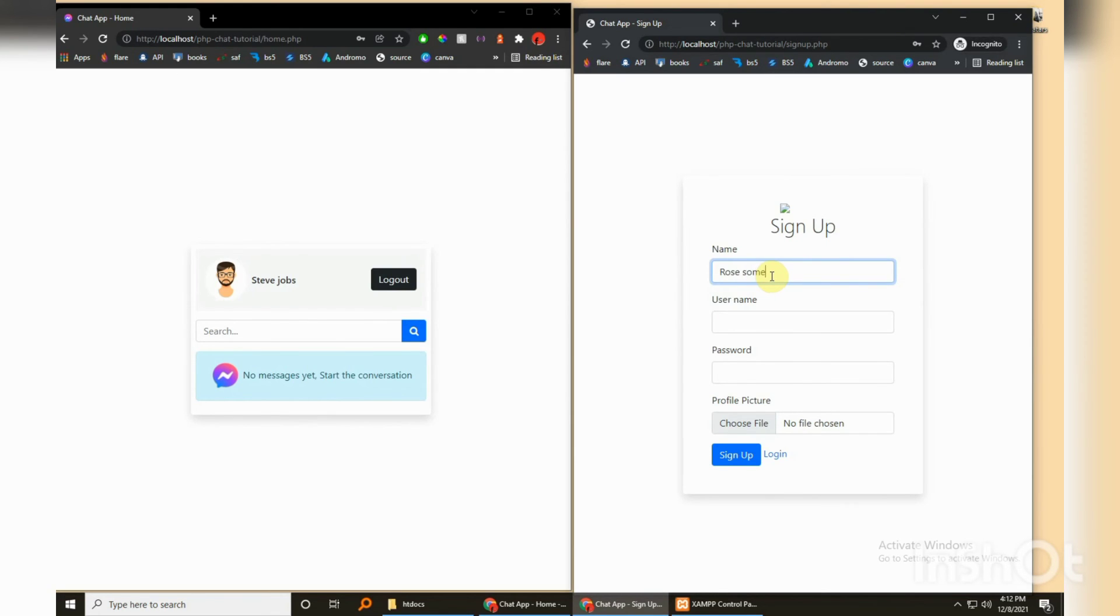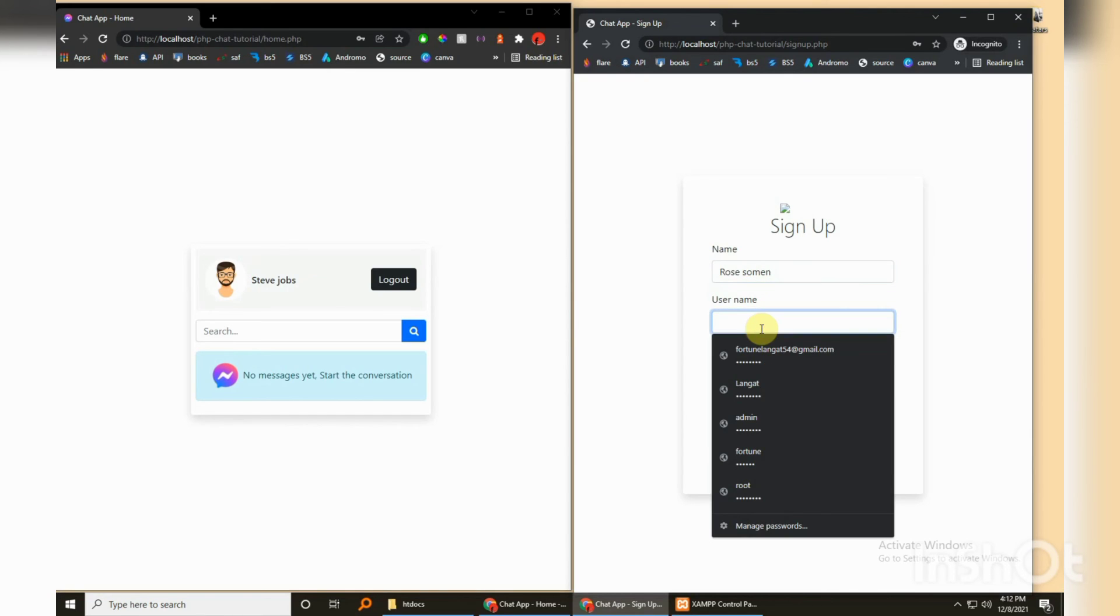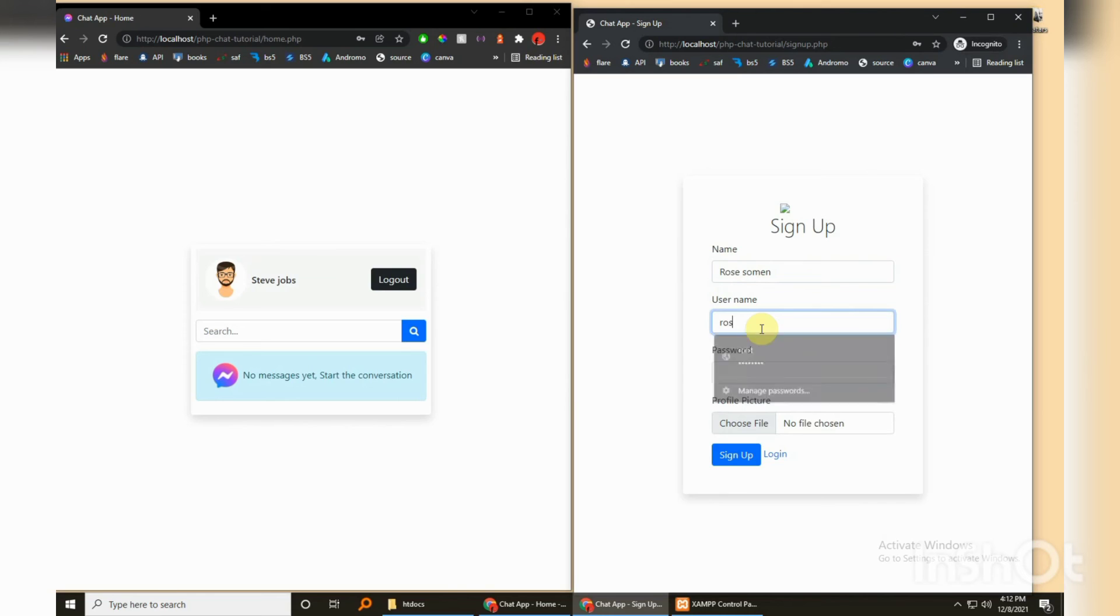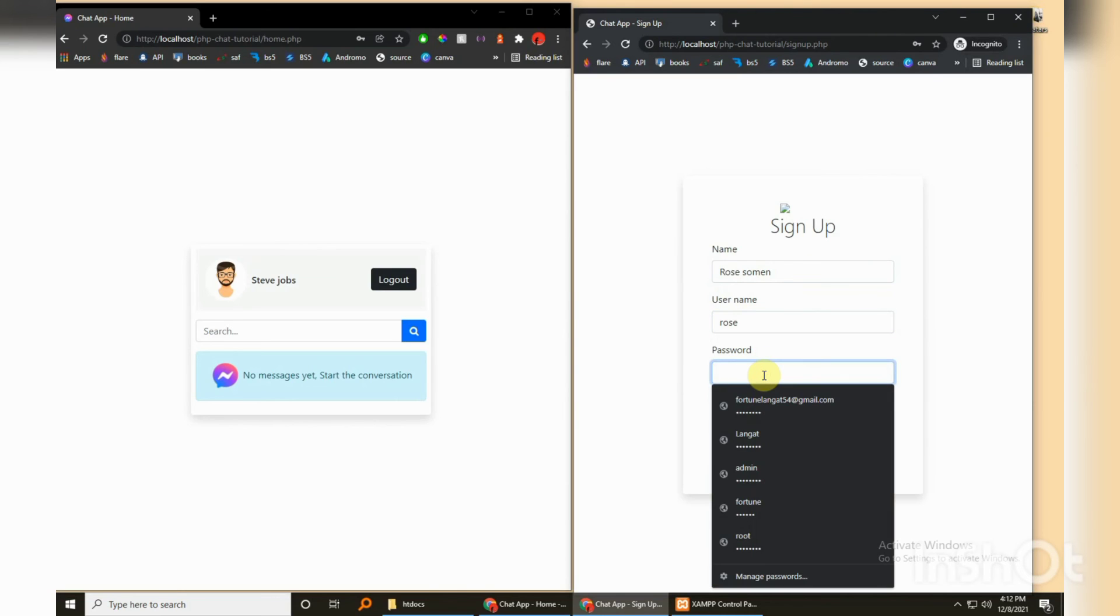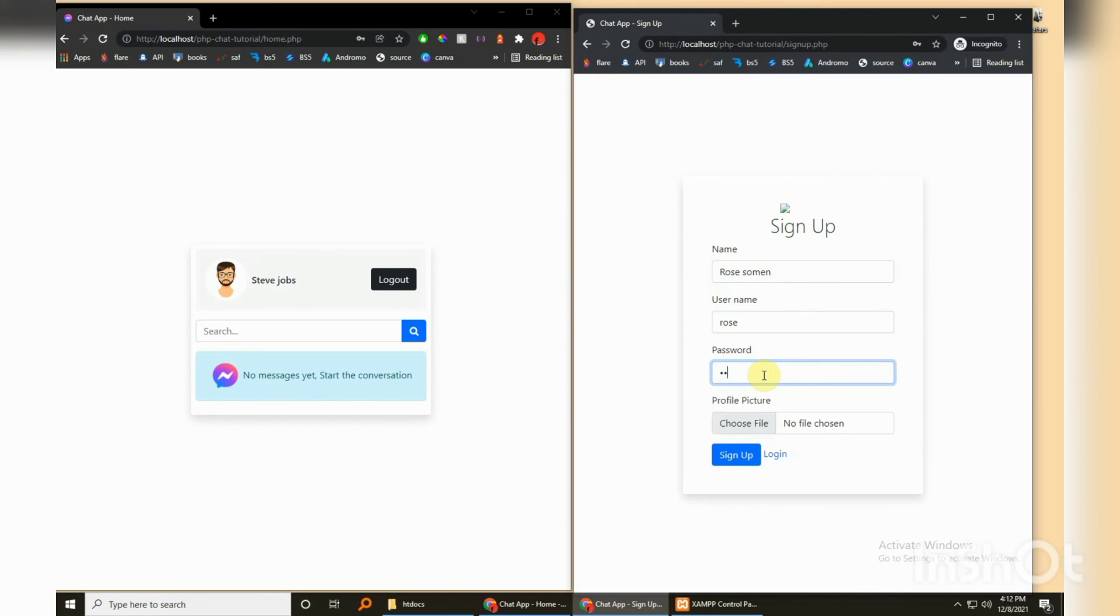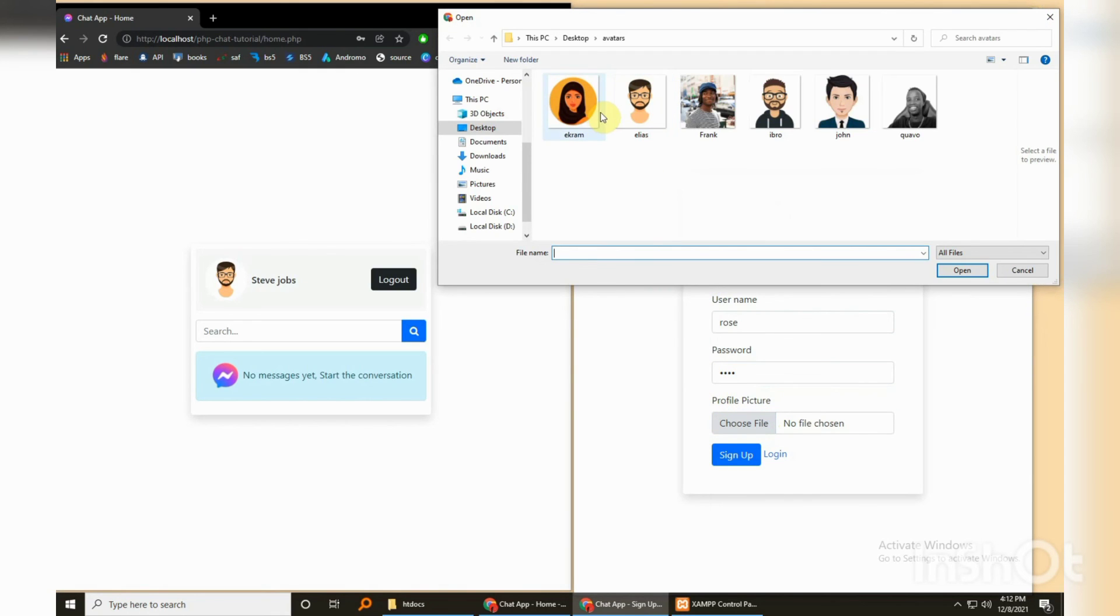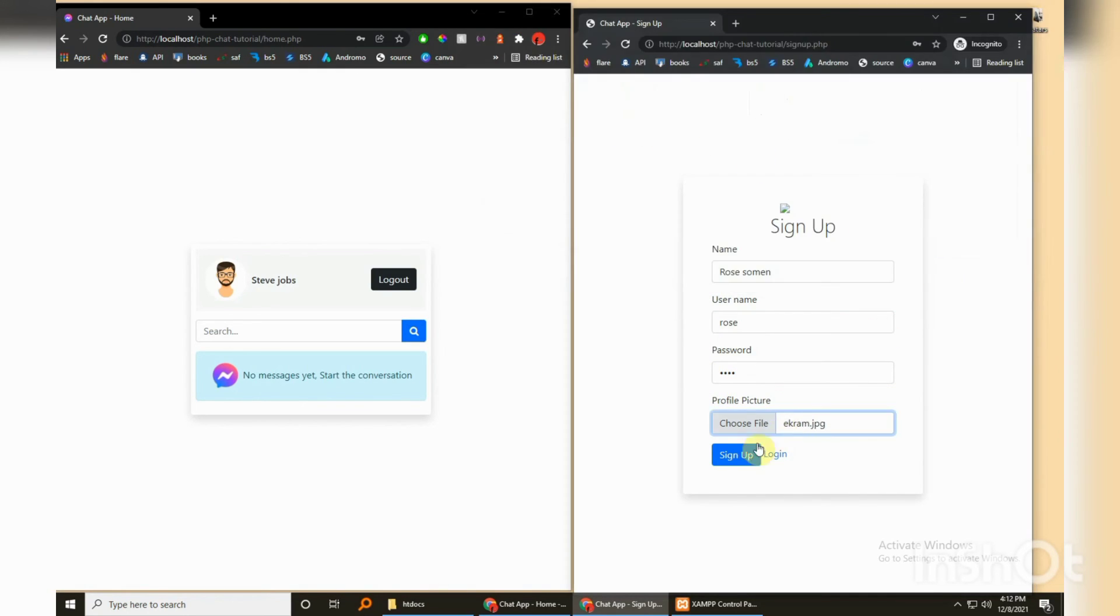And for the password let me just record something fancy. Choose a file, it's definitely going to be this. And sign up and then let's just login. And the password and login.